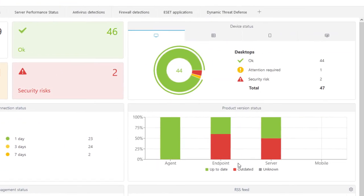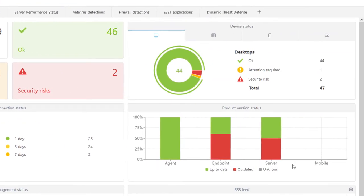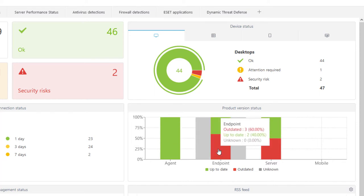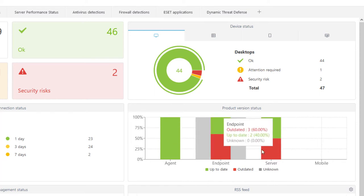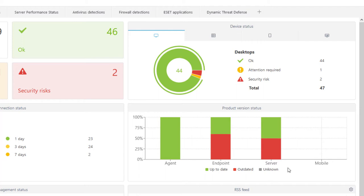A very useful report is the Product Version Status, which displays the ratio of up-to-date and outdated security product versions. We can see all the agents deployed on client computers are up-to-date, but on the other hand, the majority of client and server security products are outdated. We will solve this by a security product upgrade later on.